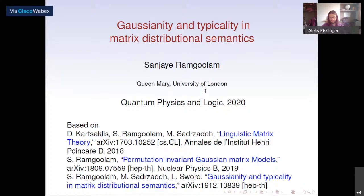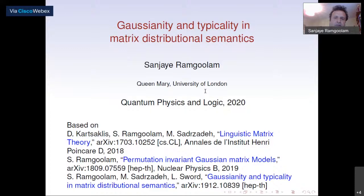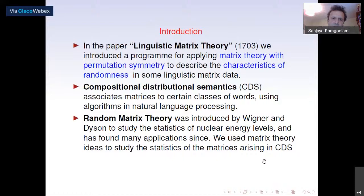Thanks to the organizers for doing such a great job putting together this online conference. This talk is about Gaussianity and typicality in matrix distributional semantics, based on three papers with collaborators Dimitri Kartsaklis, Manush Sadrzadeh, and Louis Sword. In the paper 'Linguistic Matrix Theory' from 1703, we introduced a program for applying matrix theory with permutation symmetry to describe the characteristics of randomness in some linguistic matrix data.